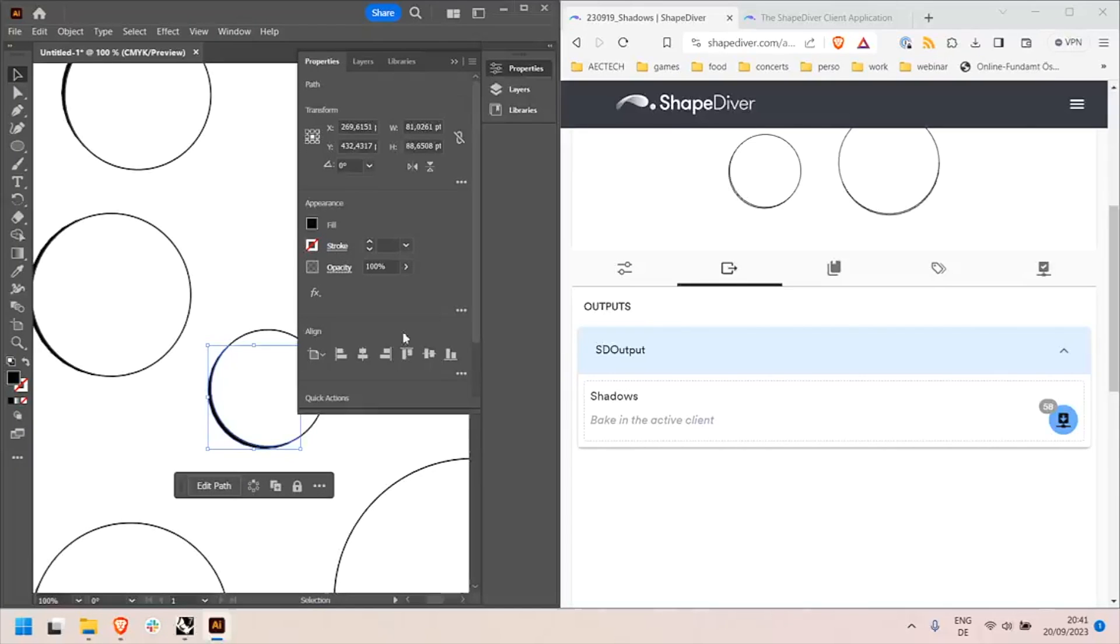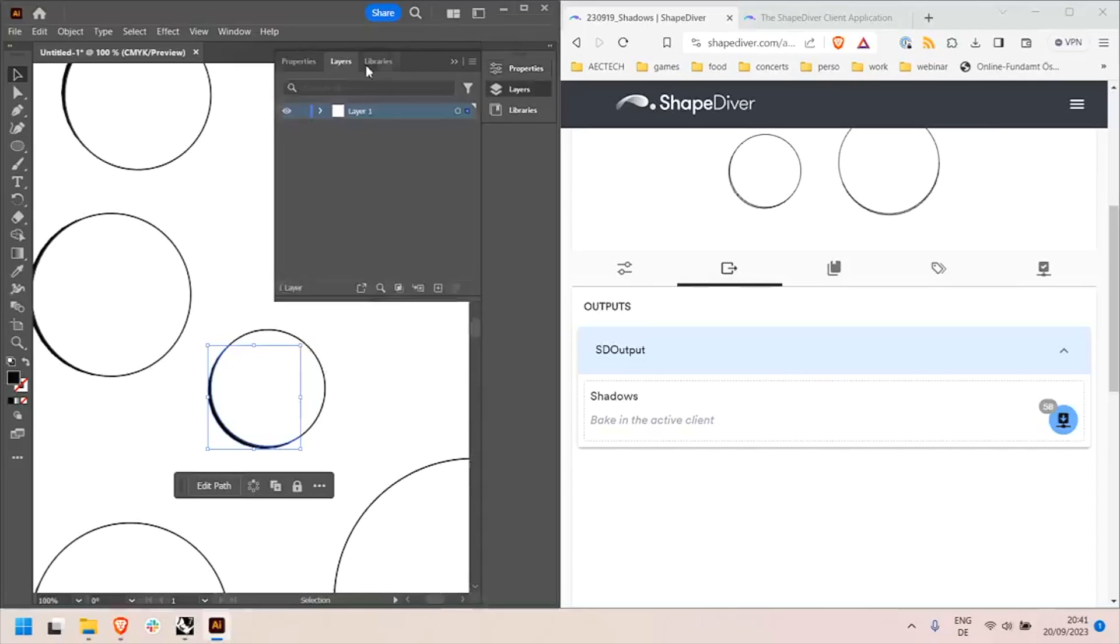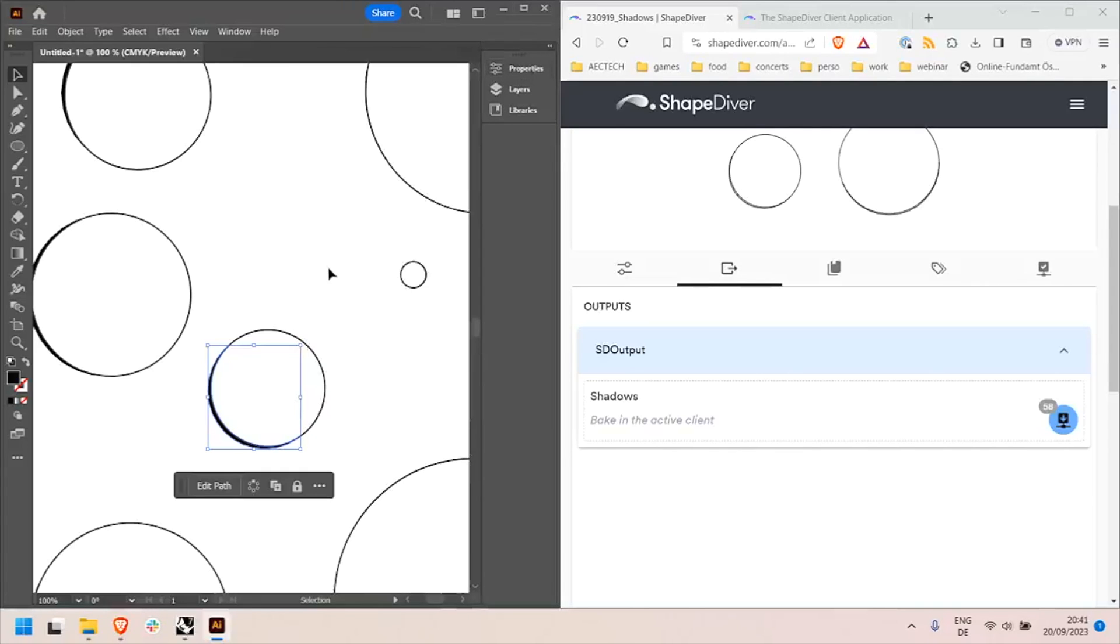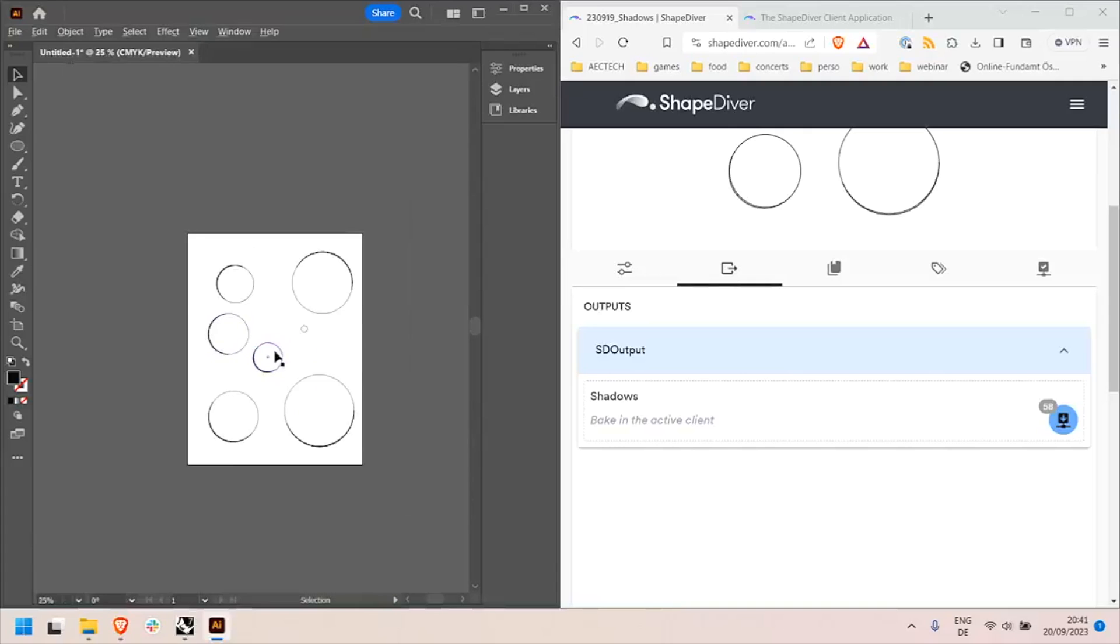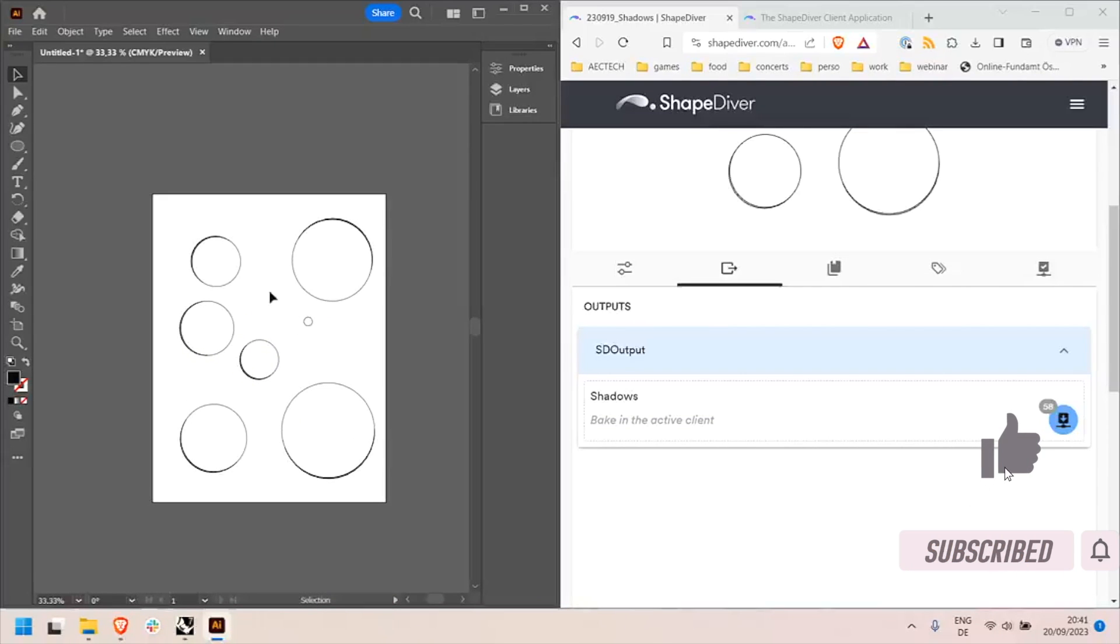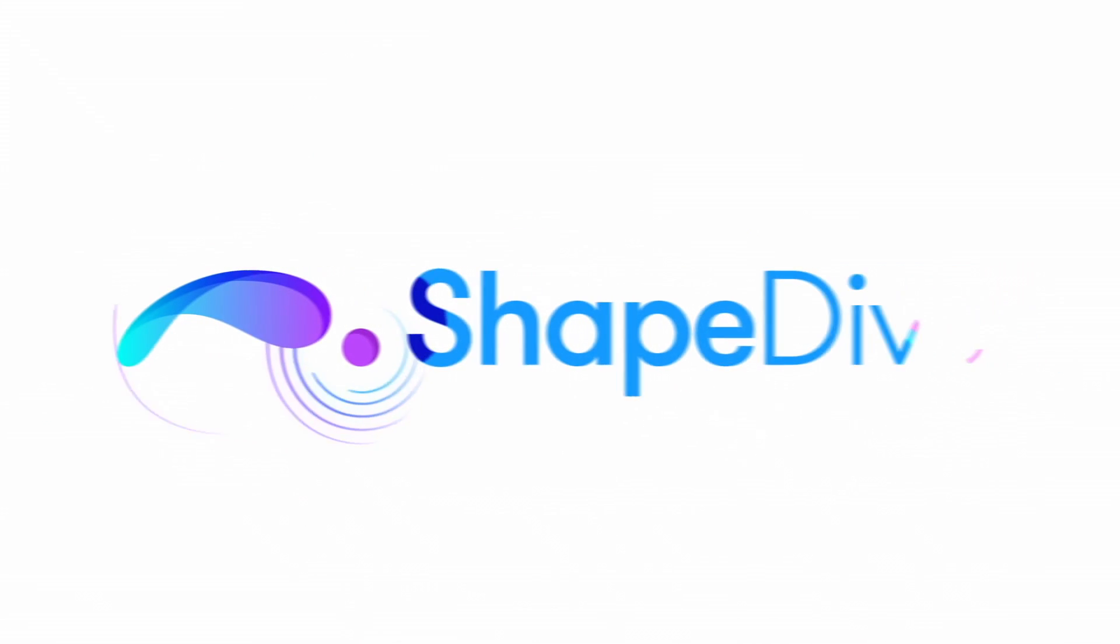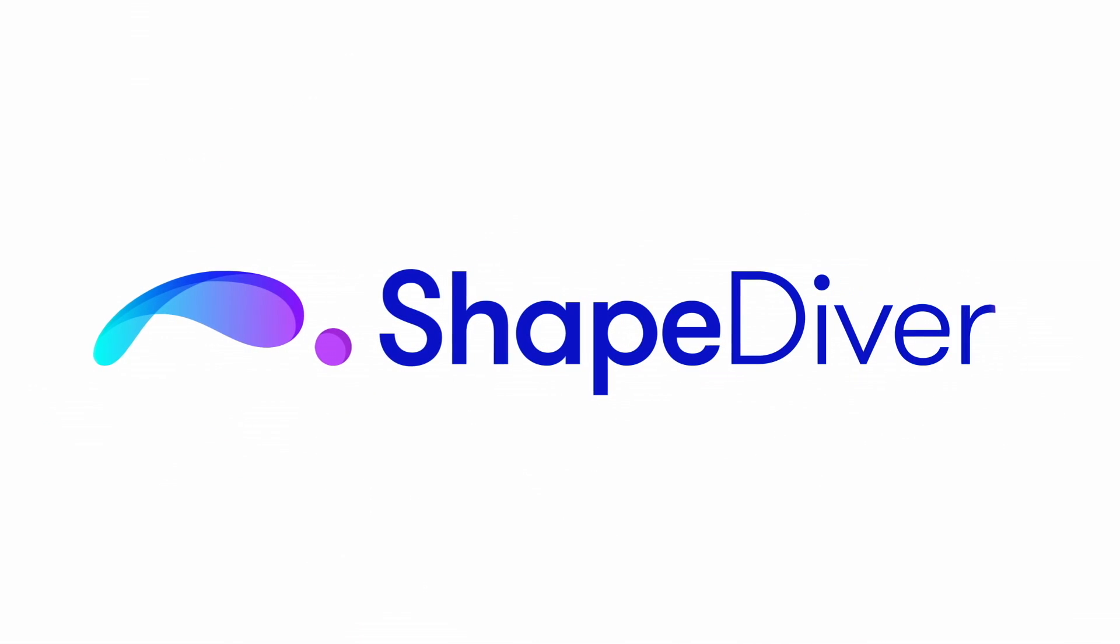For example here I did not mention it but I use the attribute system inside Grasshopper to define that my baked curves have no stroke and a black fill, but I can also define a lot of things like layers, names, opacity in Illustrator. So that's it for the first introduction video. Thank you and I hope you enjoy the new feature. I'll see you next time.